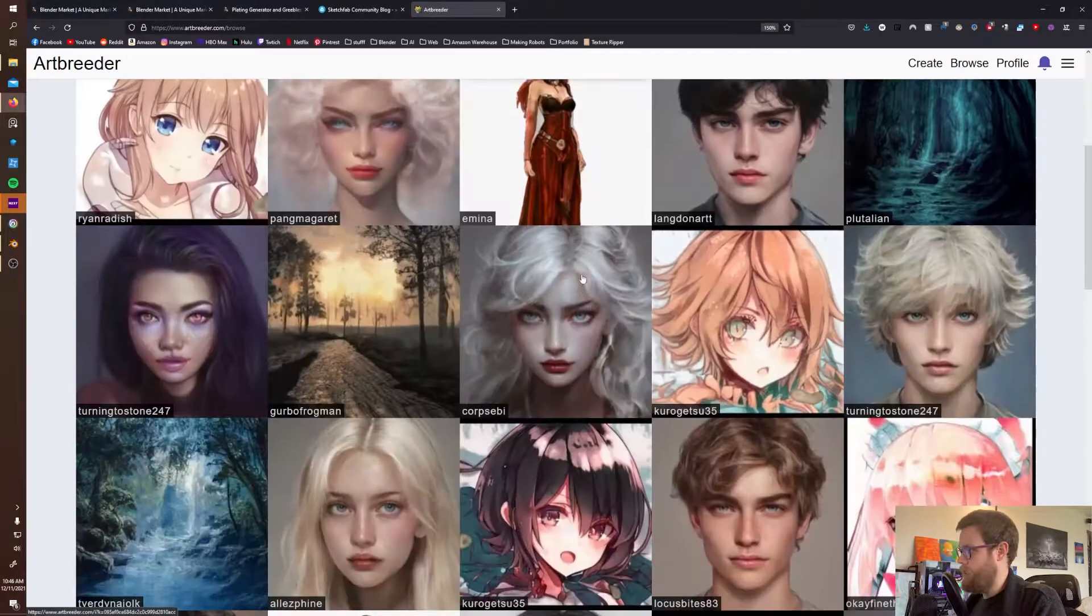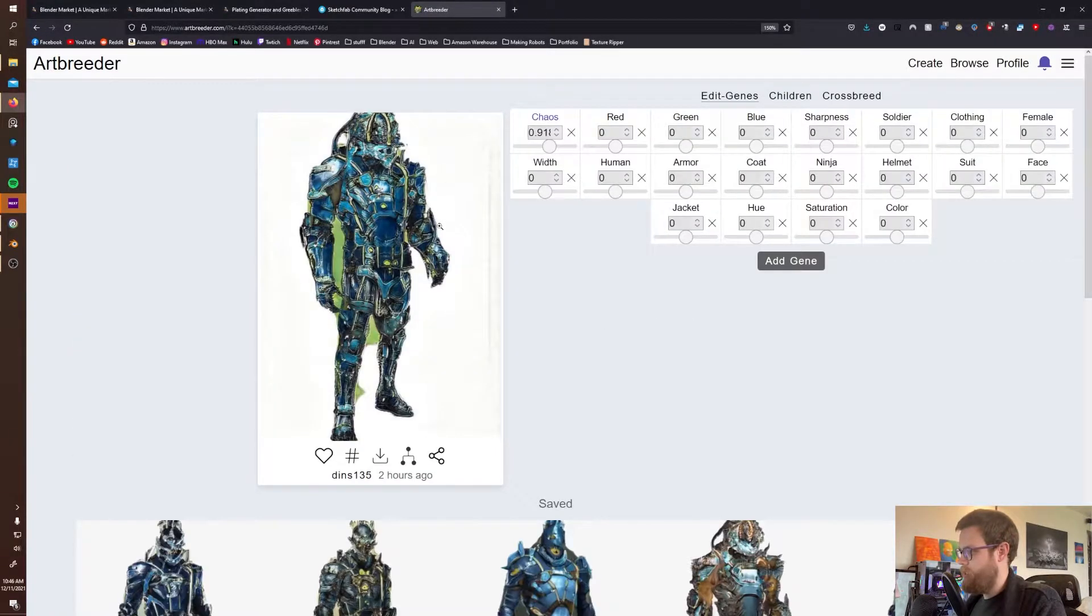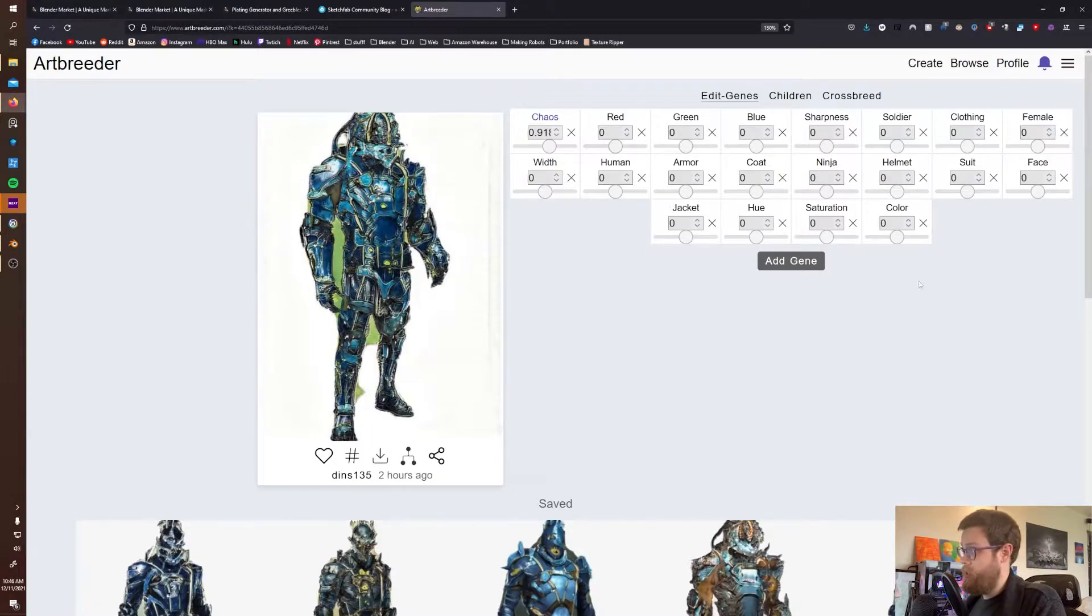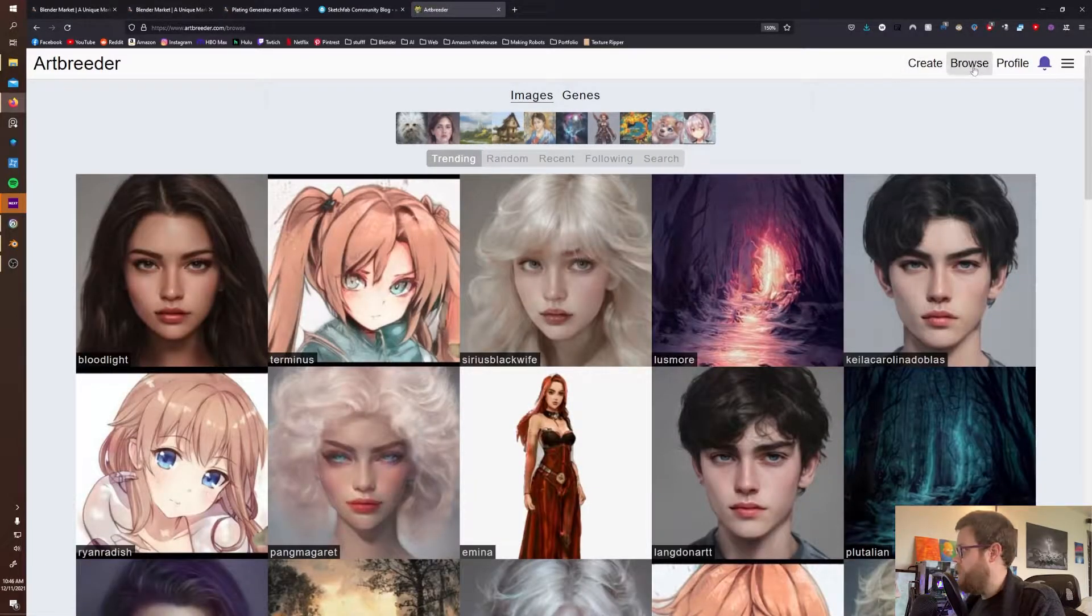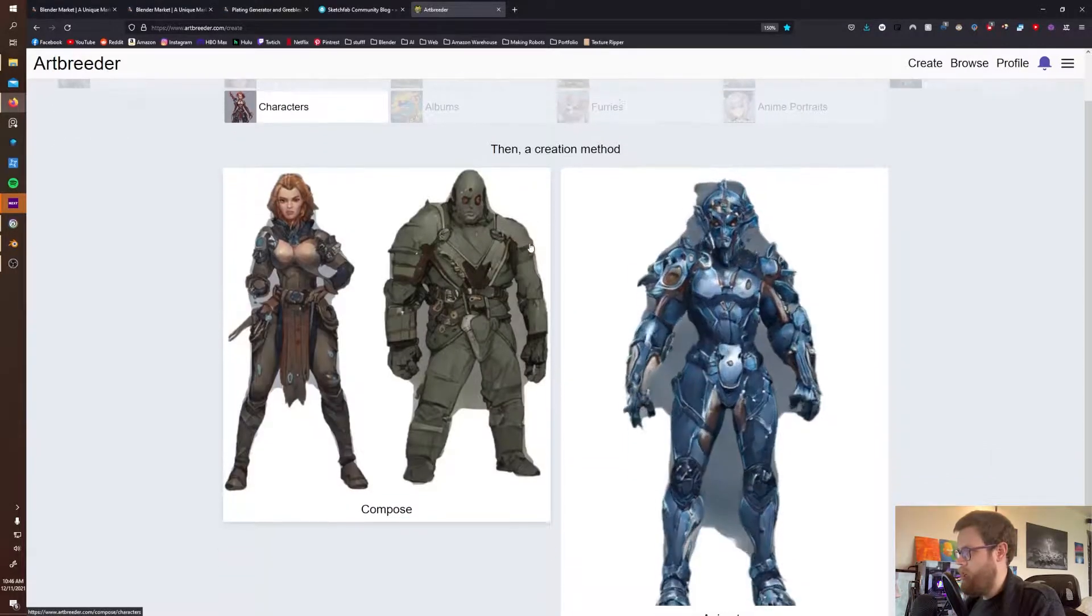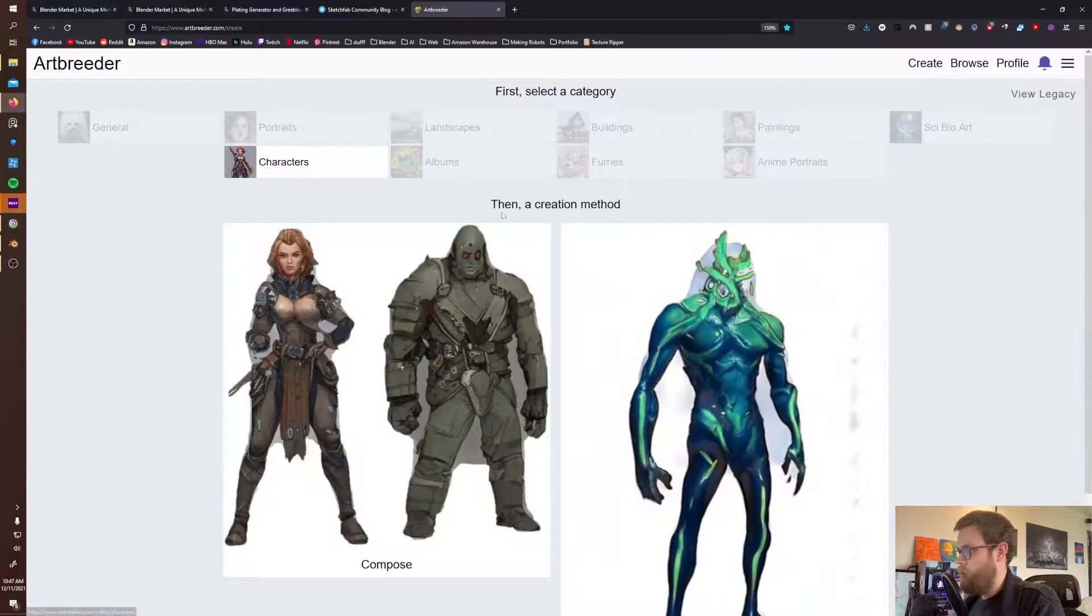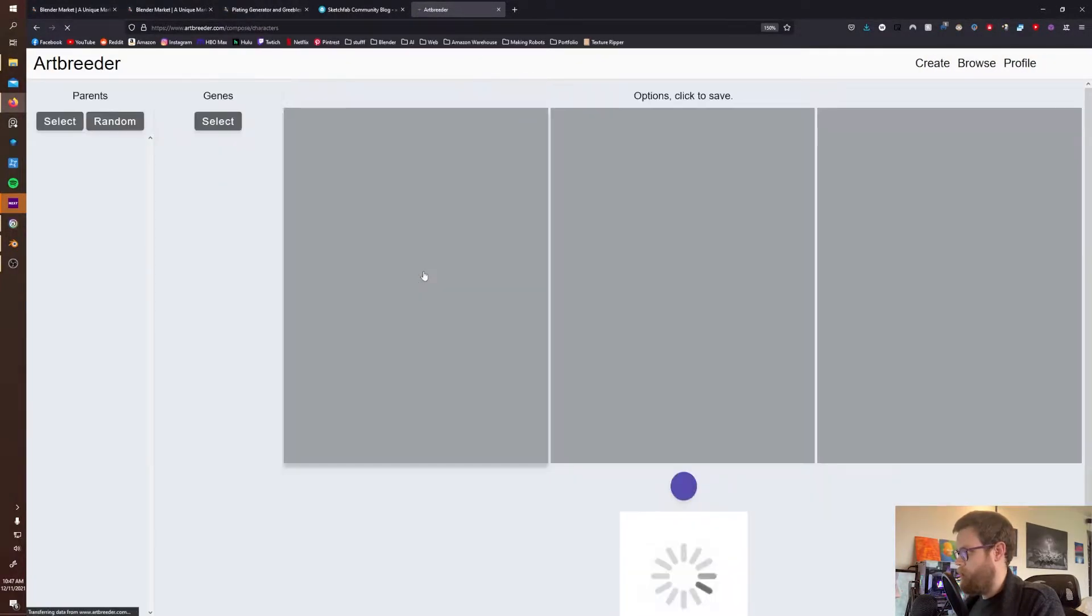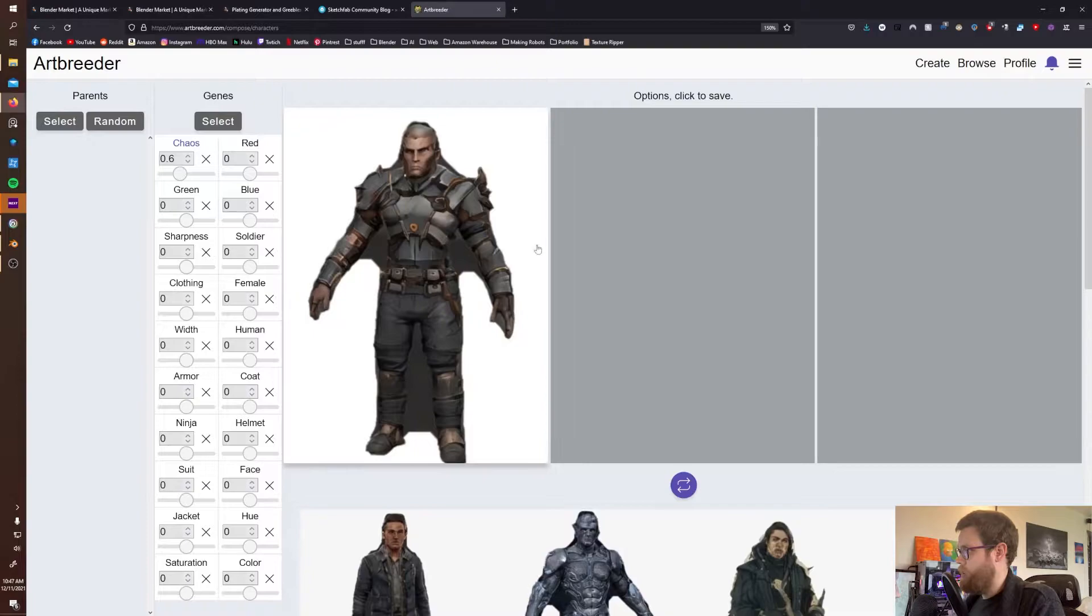As you can see, these are top trending images that are AI generated. Everything on here is created by an AI and you can get some really crazy looking things. You can combine them with things and adjust the different variables to these algorithms to get different results. I'm going to create something and make a character.